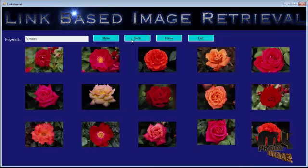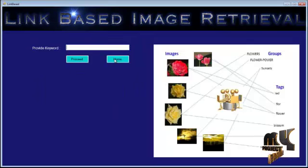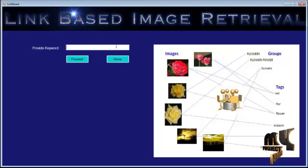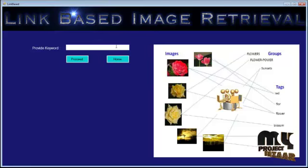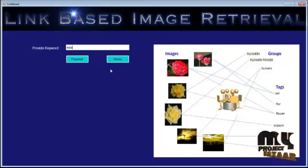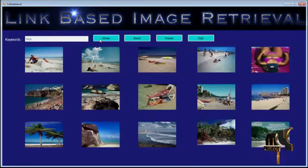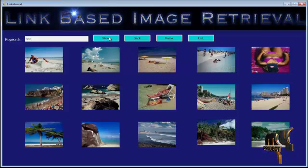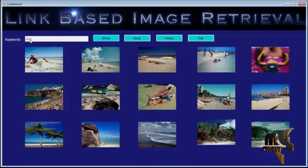Now let's see the content-based image retrieval. For example, if I need to retrieve sea images, it can be done over here. During this, the annotation process is carried out so that we can retrieve the images related to the keyword 'sea.'